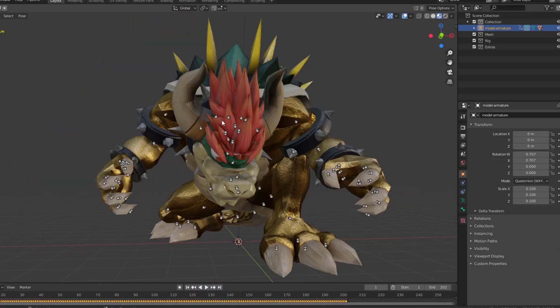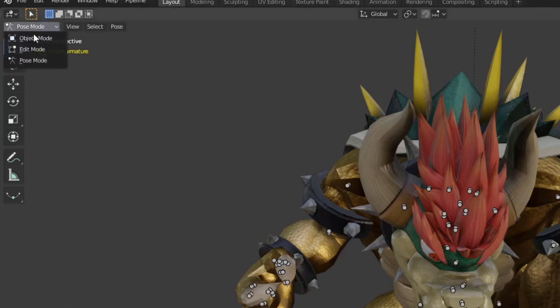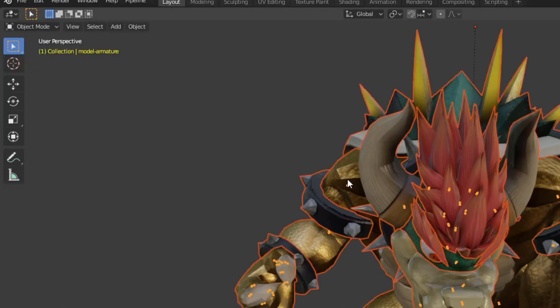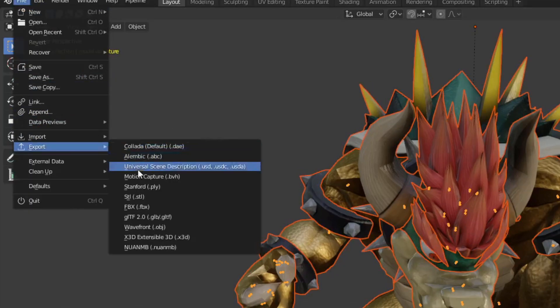It's time to export to Unreal Engine. Go to object mode. Press A on your keyboard and export as a gltf.